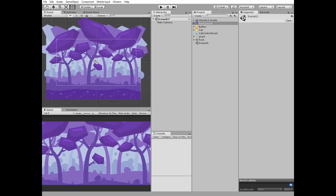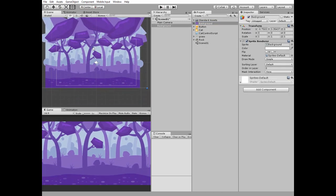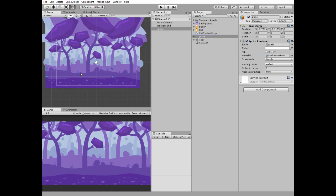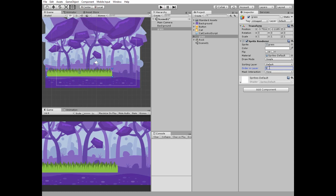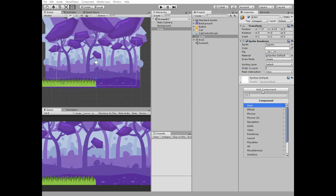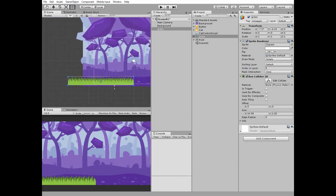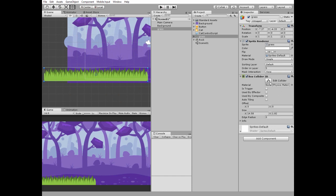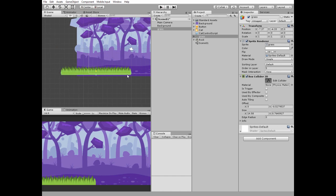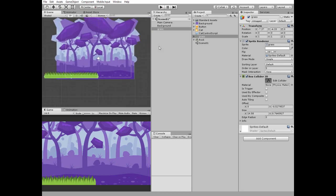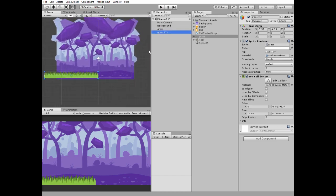Now let's fill our scene with game objects. Add a background, add grass, and set its ordering layer to 5 so it's rendered in front of the background. Add a box collider to the grass and edit it. Then duplicate the grass game object and position its clone so we get this continuous ground.